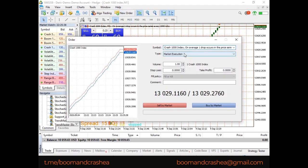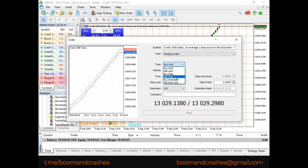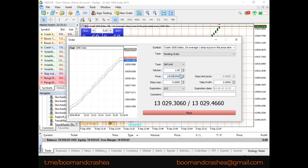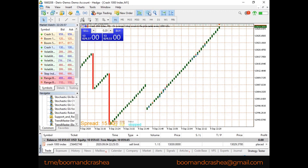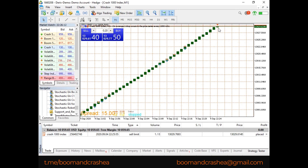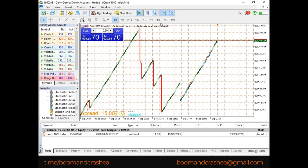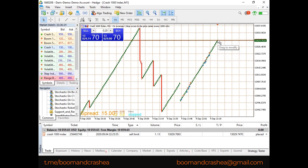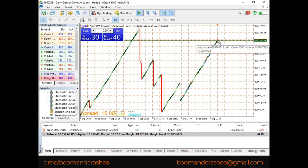If you are predicting there will be a spike, use a sell limit instead of a sell stop. Go to New Order, Pending Order, choose Sell Limit, and enter a price above current market — for example 13030. A green line appears above the candles. You can drag it to modify the position. When price reaches that level it will sell and wait for the spike to complete. A sell limit means you want to sell at a point above the current market price.